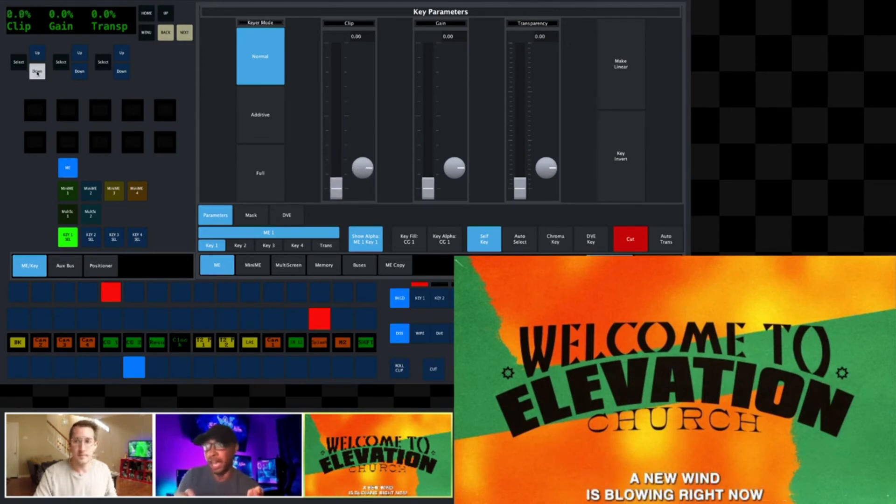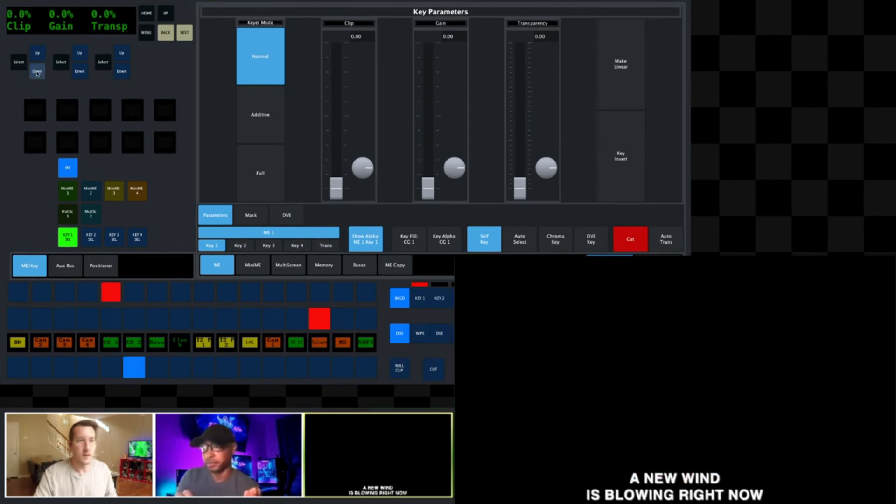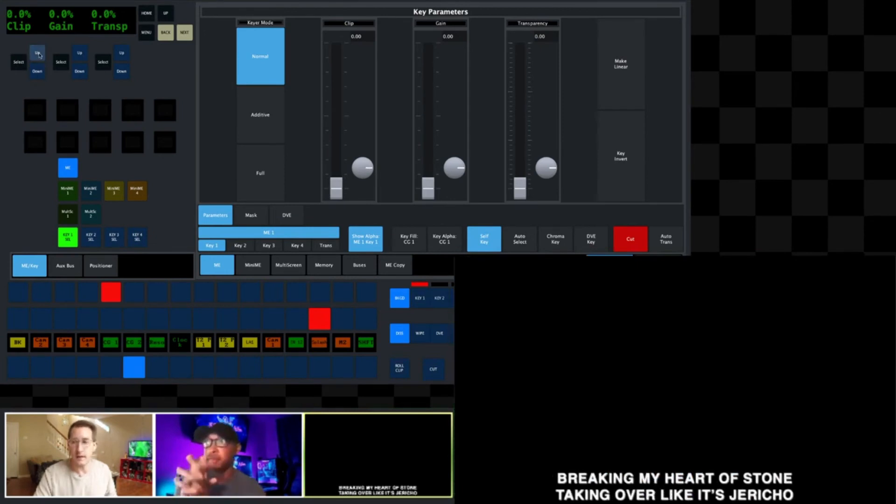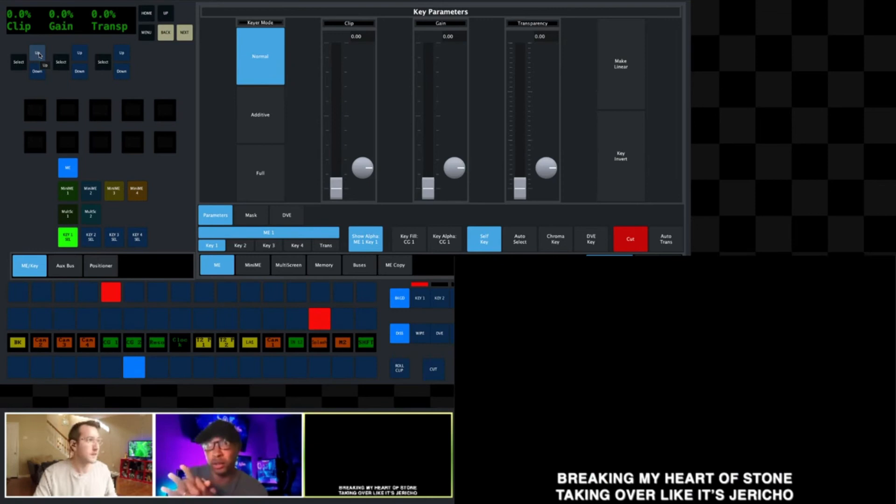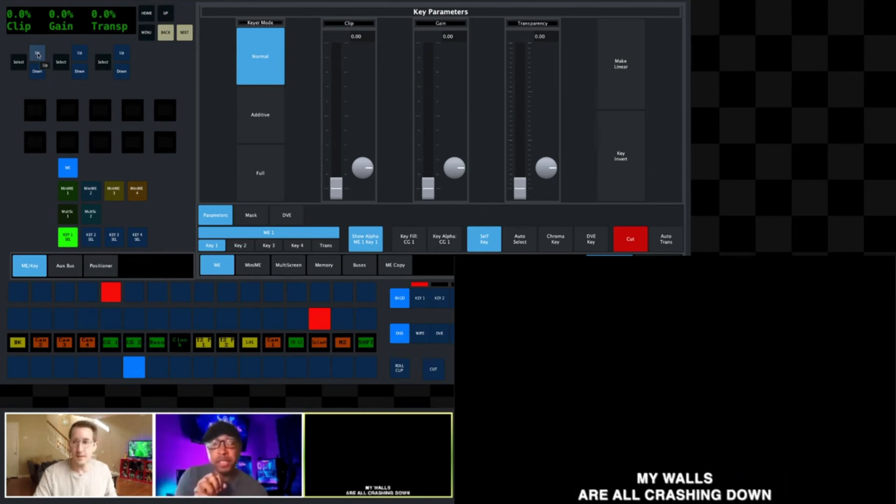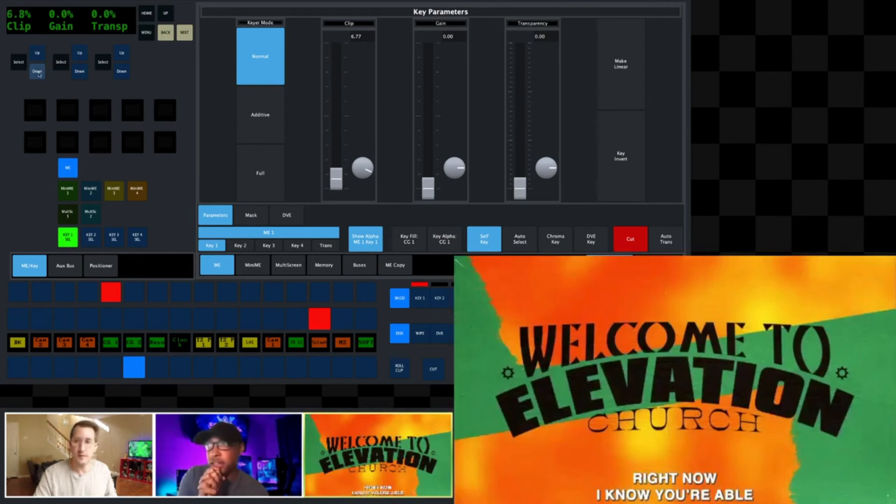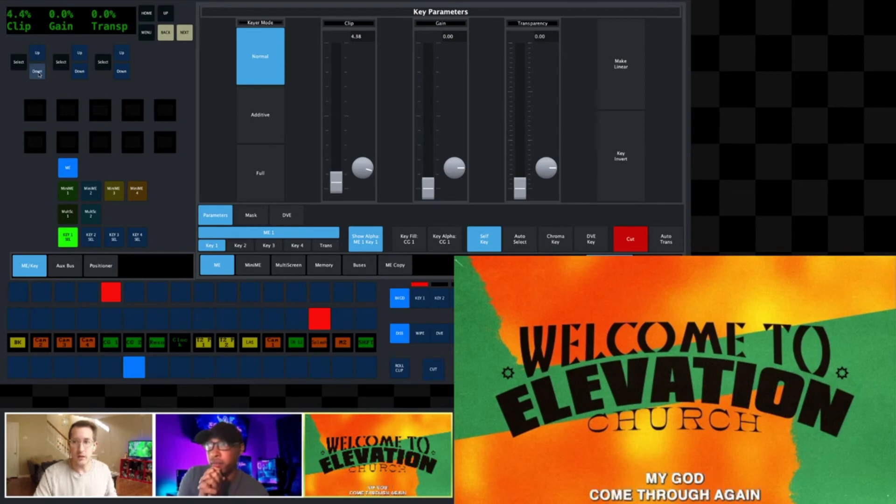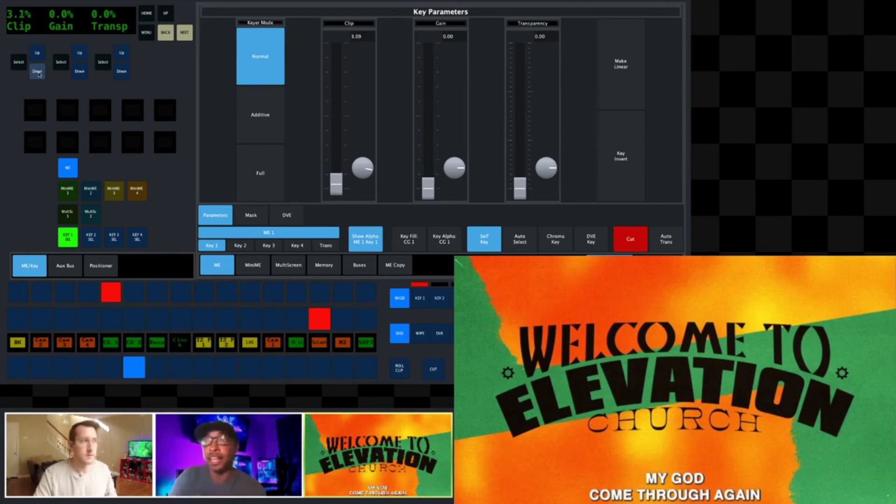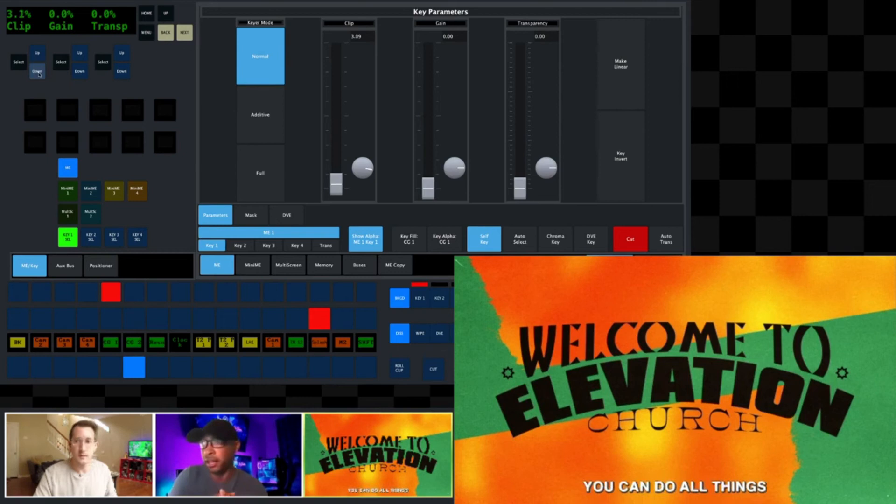So I dropped it all the way to zero and now it's black. So you want to jump that back up just a little bit, slowly go back and you'll start seeing your graphics come back. Yeah, so now I've got a really harsh shadow right.